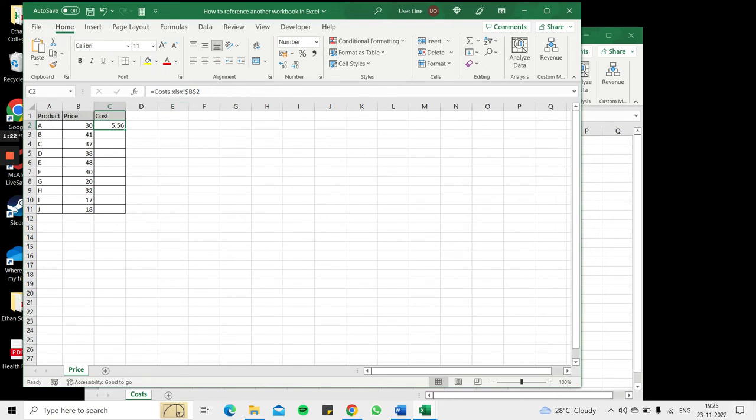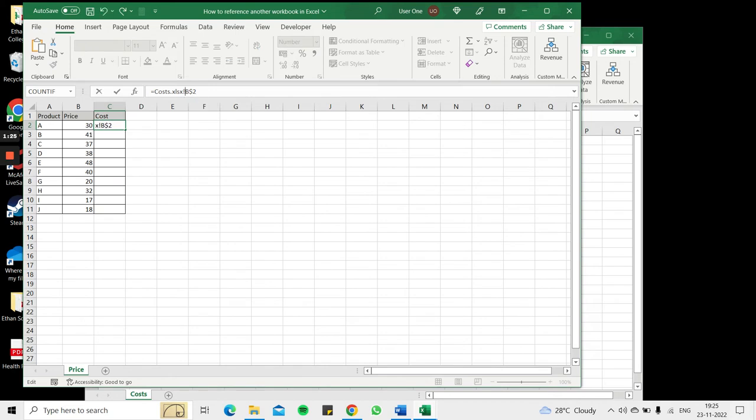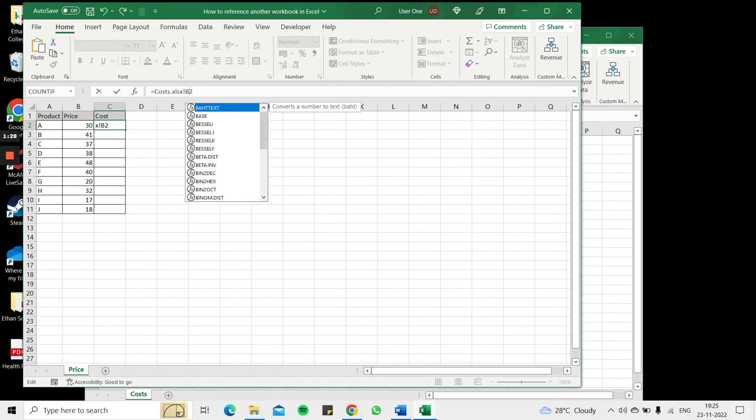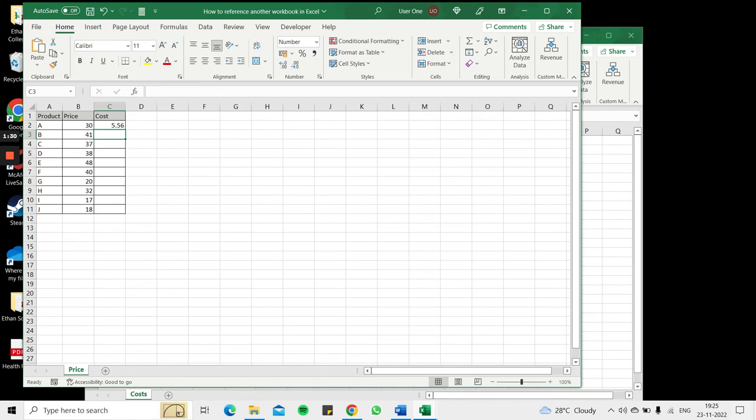Now because I want to copy this formula down, I'm going to remove the dollar signs so that I can copy the formula.